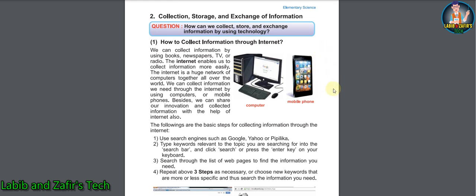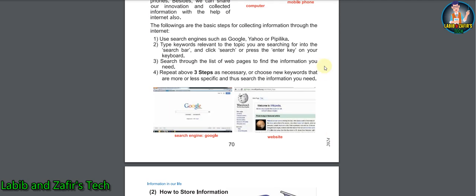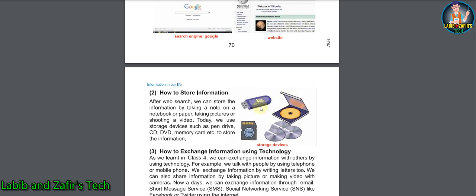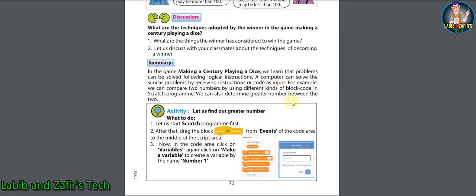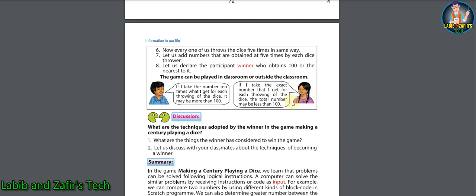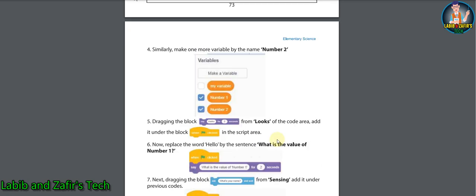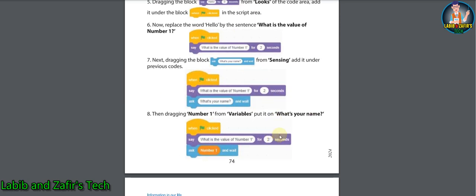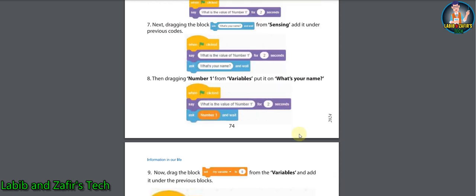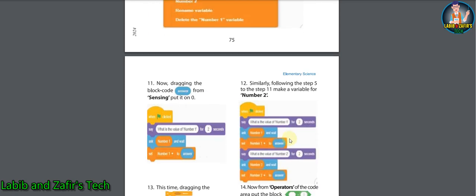In the second topic, you will be able to know about collection, storage, and exchange of information. There are many sources for exchanging and storing information mentioned here, and some processes of how to store and exchange information using technology. After that, we will learn about the software known as Scratch — a basic coding tool where you can give commands to make apps or other things.